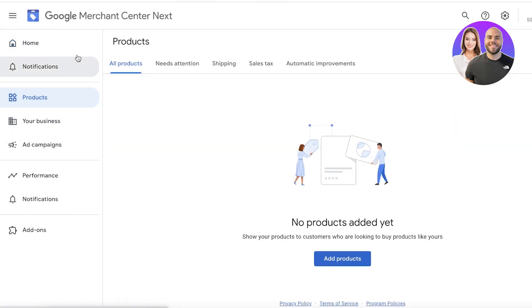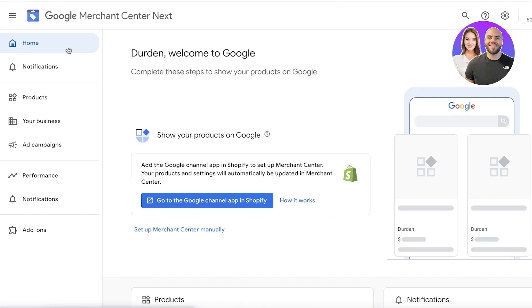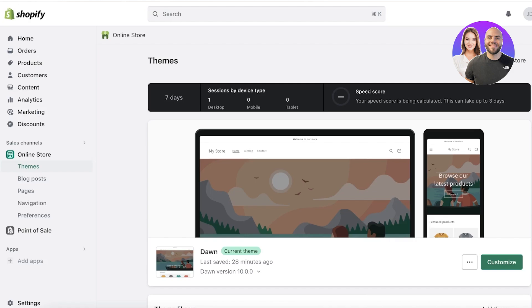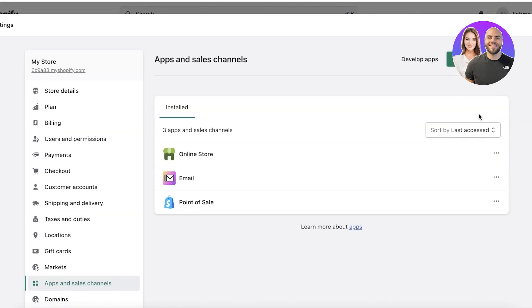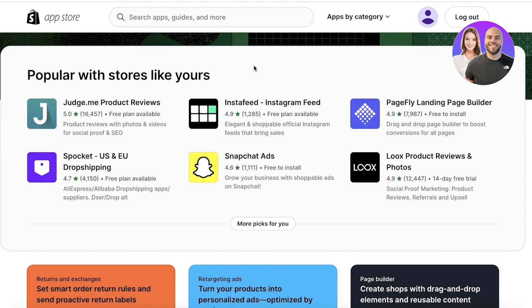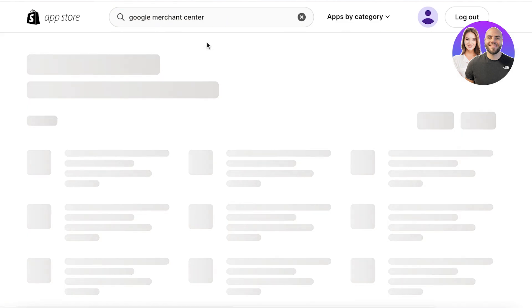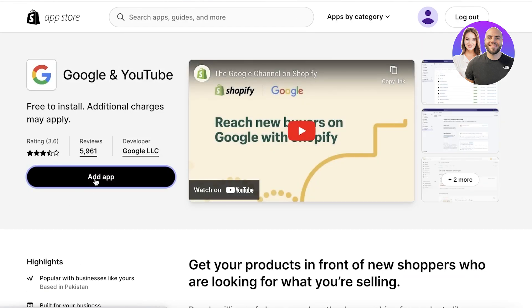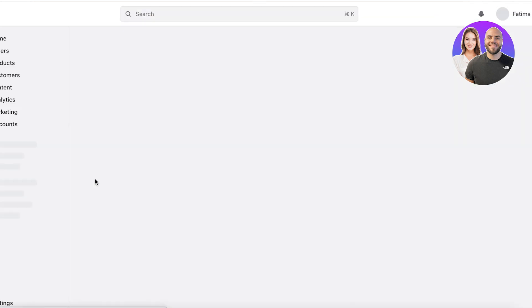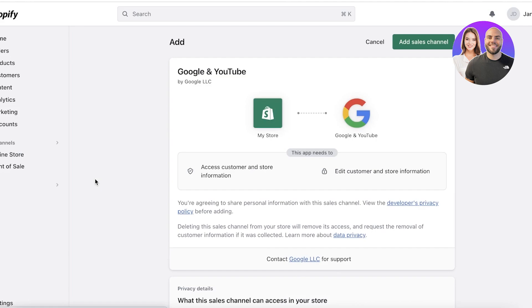Once you've built your Google Merchant Center, you'll see your products, business, and ad campaigns. To link it properly, go into your Shopify store. You'll find your applications on the bottom left. You can search for the app or go to Apps, click on Apps and Sales Channels, then click on the Shopify App Store. Once there, simply search for Google Merchant Center. You'll see the Google and YouTube application, which is the official application created specifically for Google Merchant Center.